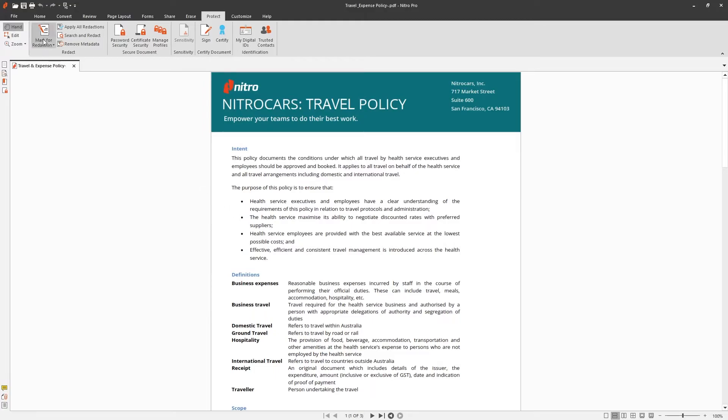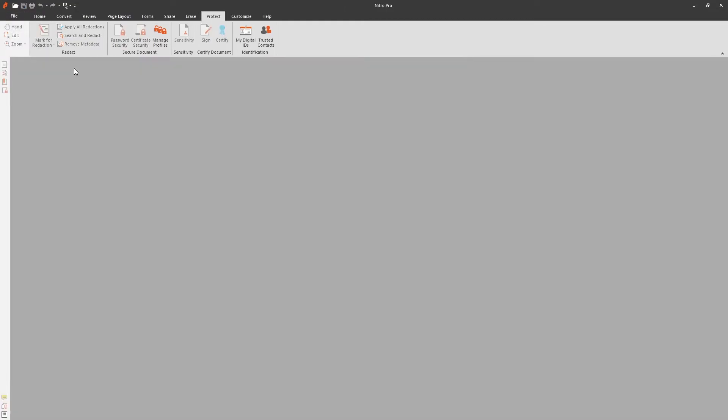Once you click Finish, the document must be closed then opened for these new security settings to take place.